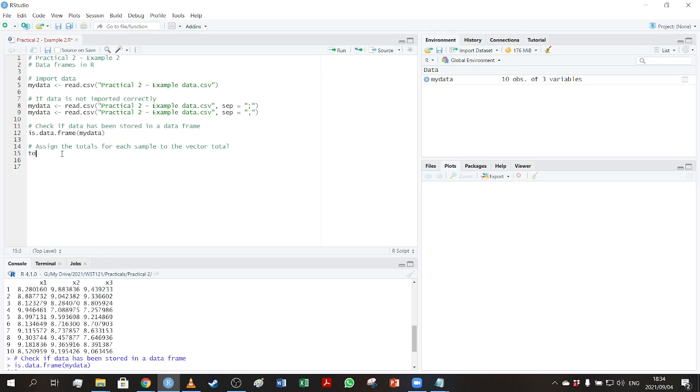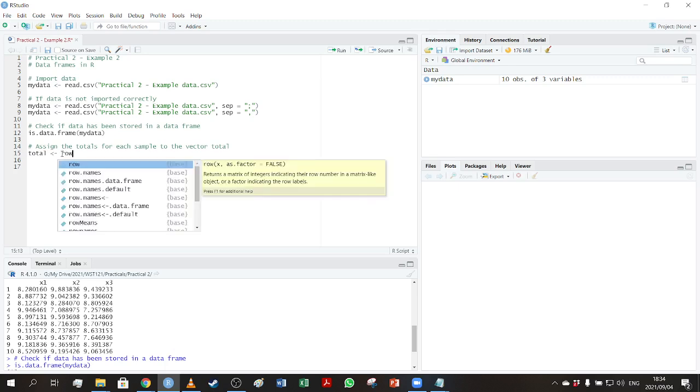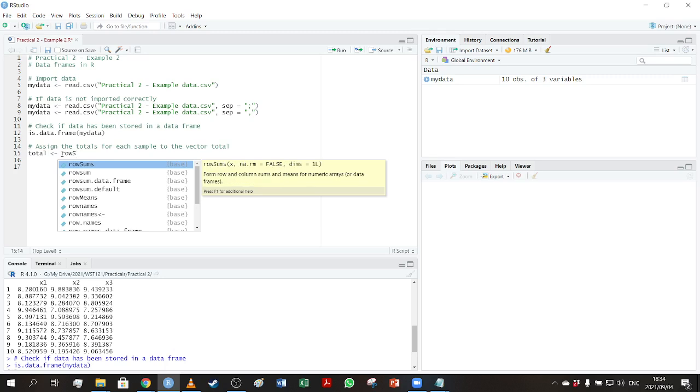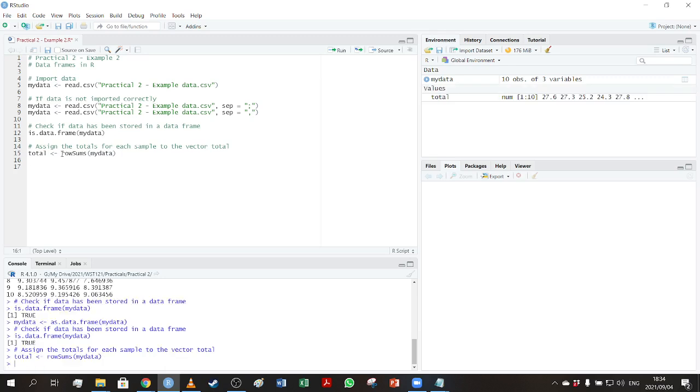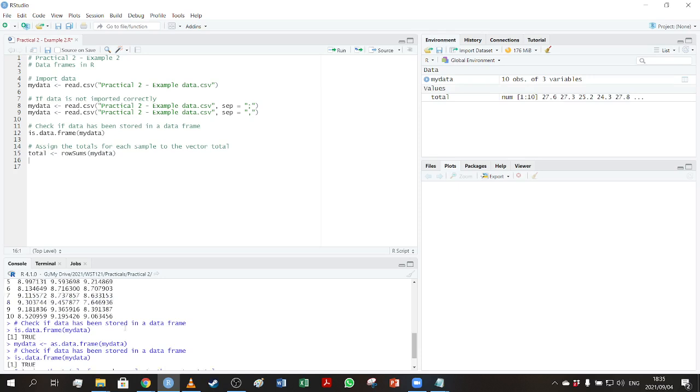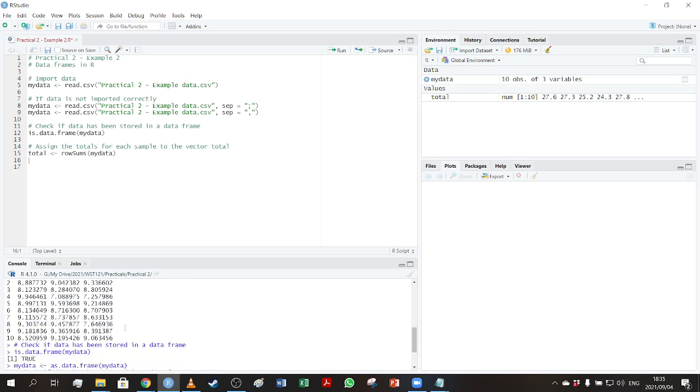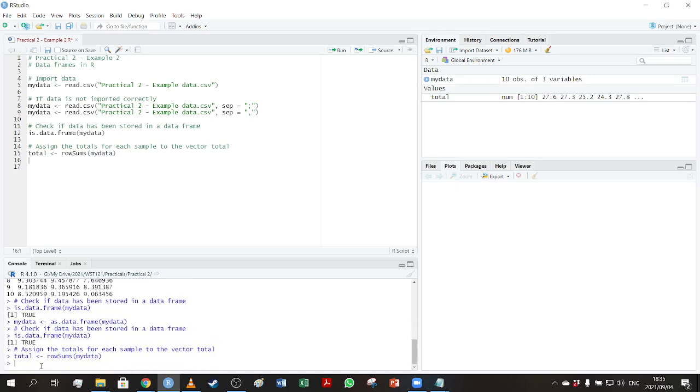So luckily R has a few functions you can use. We're just going to store it in total, like we said, or assign it to total. And we can guess the function name. So rowSums, that's the function we want to use. We can then go and put in mydata. And if this works, we should have a vector with 10 values in there. So if I run this, you can see, yes, I have 10 values.